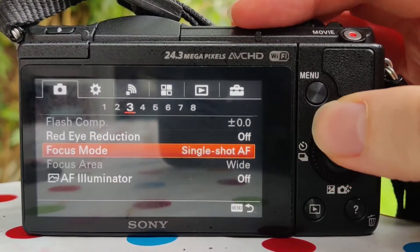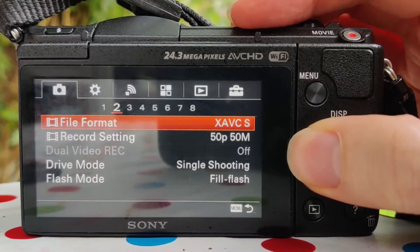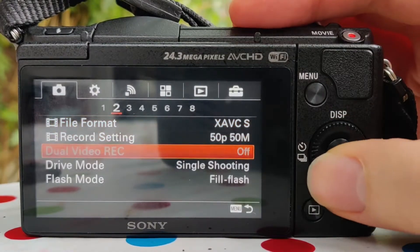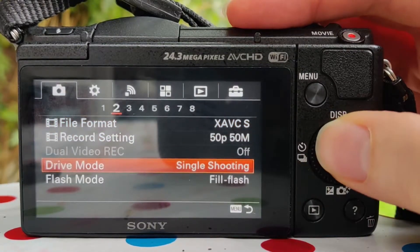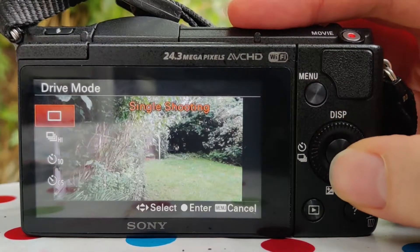To get to the drive modes on the a5100, press left on the main control wheel and that takes you straight to it, or you can go to camera settings where drive modes is on tab 2.